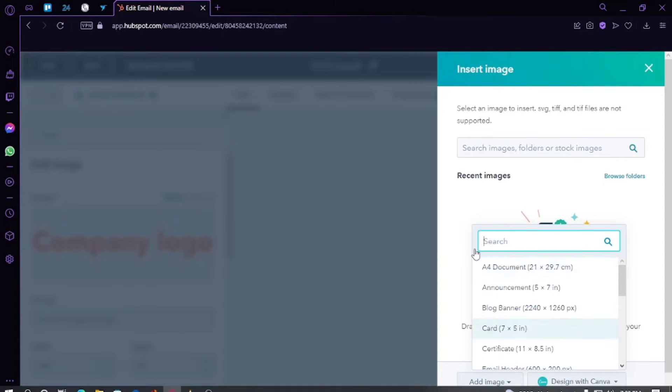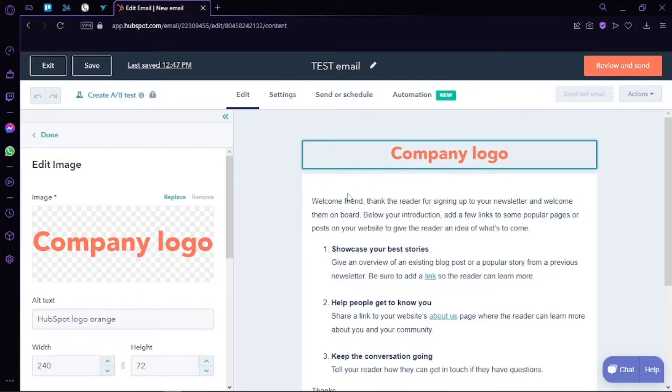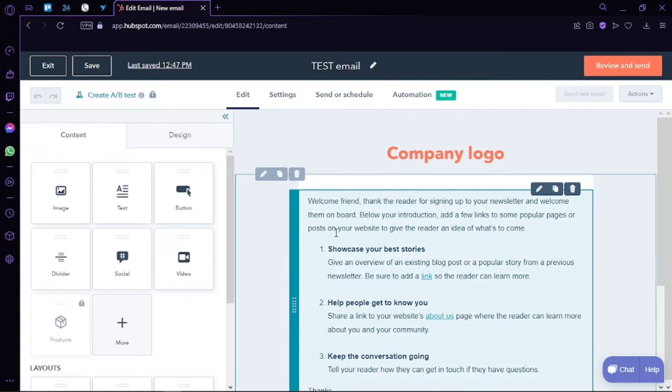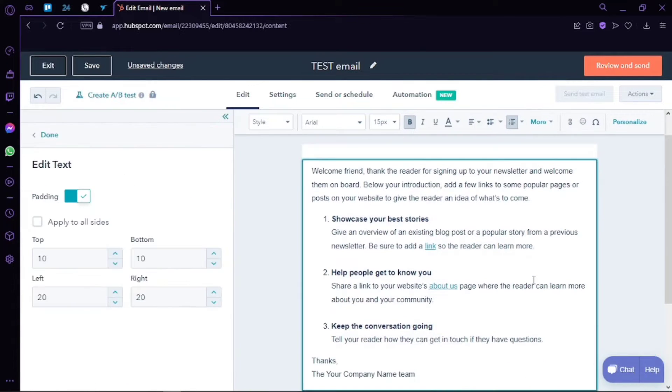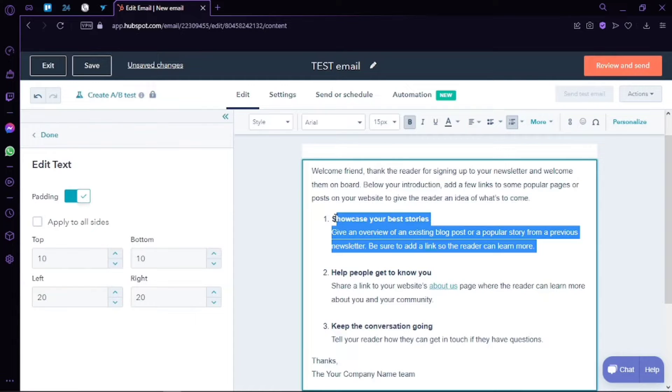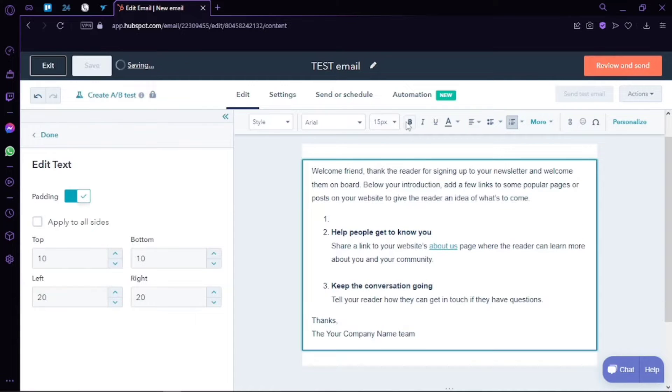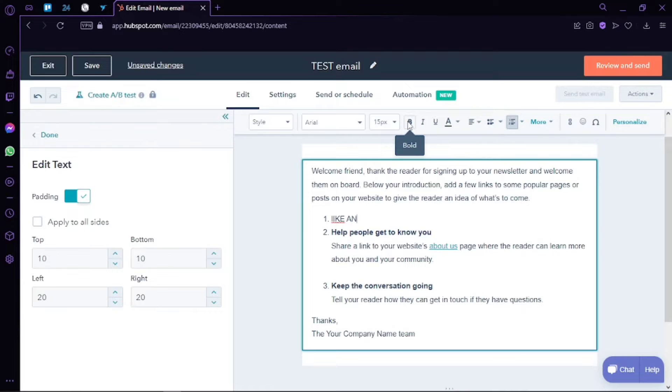You can simply delete the existing text and then type in your own text. Of course, we can edit the font and everything else. We can make it bold if you want to. We have different fonts to choose from, we have different styles and alignments.